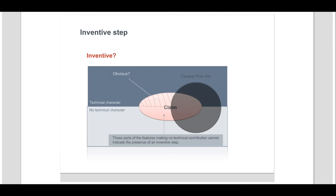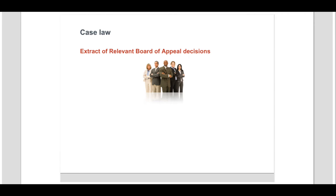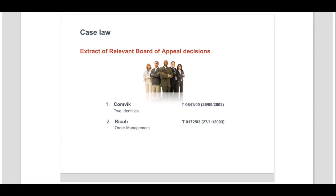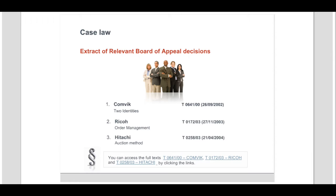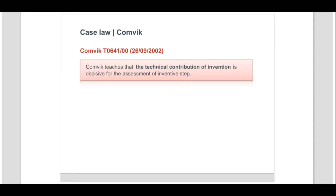We will now look at some relevant case law regarding the assessment of inventive step for computer-implemented inventions. The three following decisions — T641/00 Comvic, T172/03 Ricoh, and T258/03 Hitachi — make a clear point that a patentable invention must define a new and non-obvious technical solution to a technical problem. Comvic teaches that it is the technical contribution an invention makes to a technical field that is decisive for the assessment of inventive step.